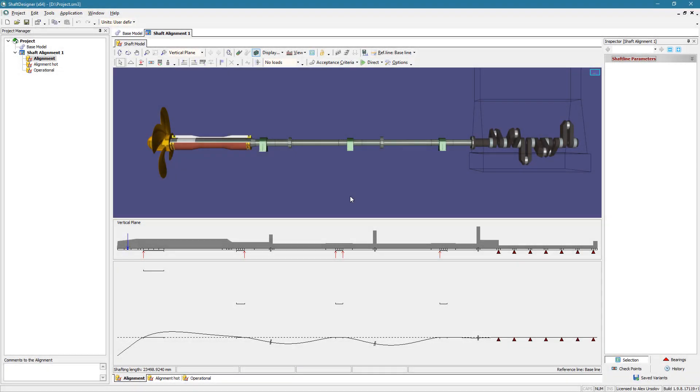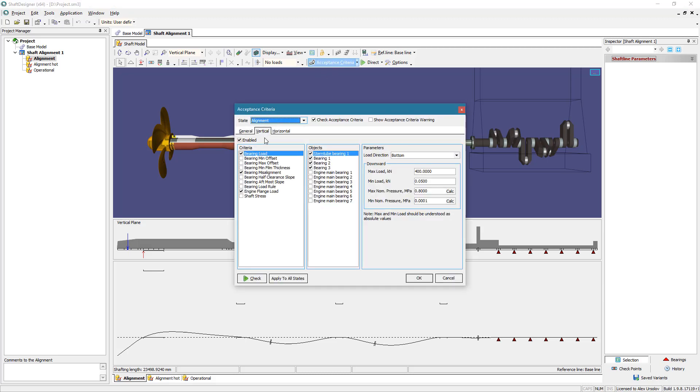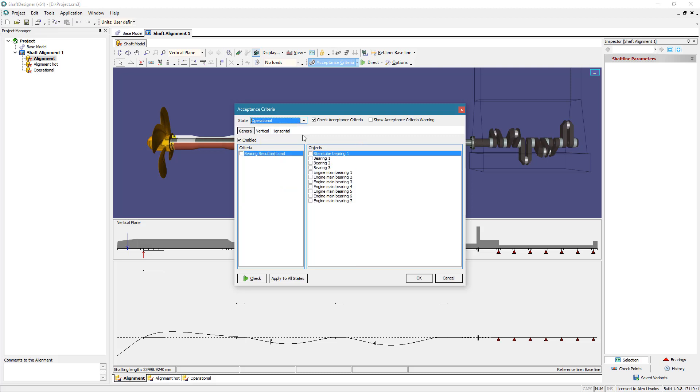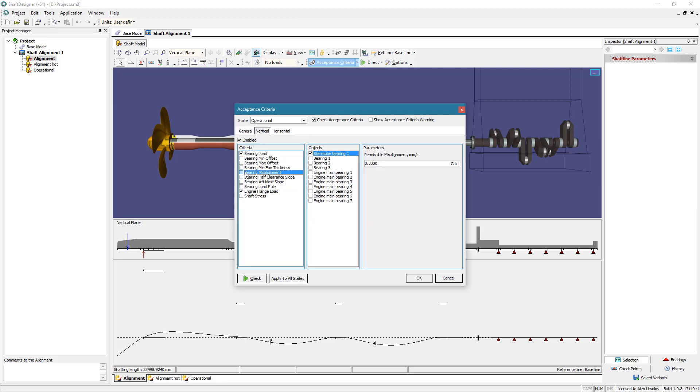The shaft designer software has a special tool searching for the optimal shaft alignment design. Shafting alignment design is to meet the acceptance criteria formulated by classification societies and equipment manufacturers. There are many various types of criteria that can be selected according to the case and set for every declared state of shafting.